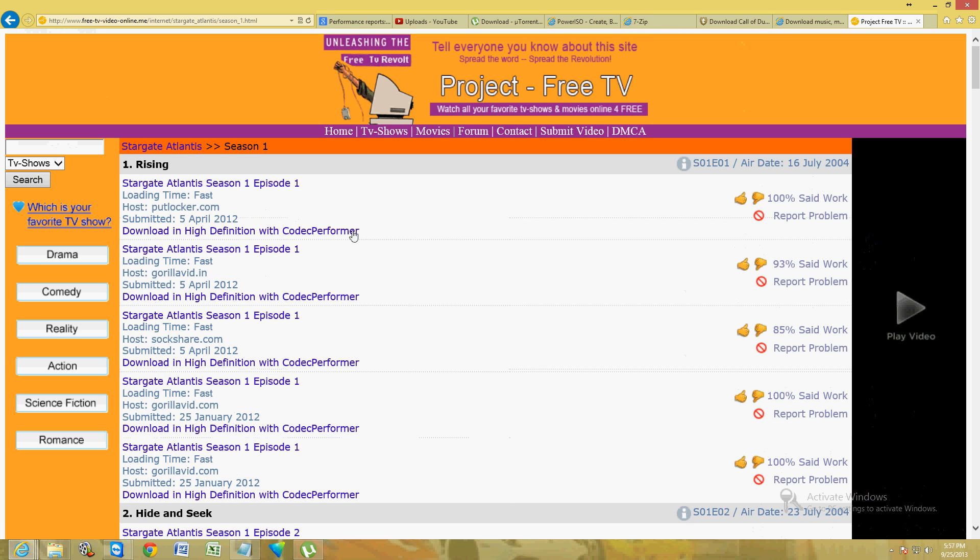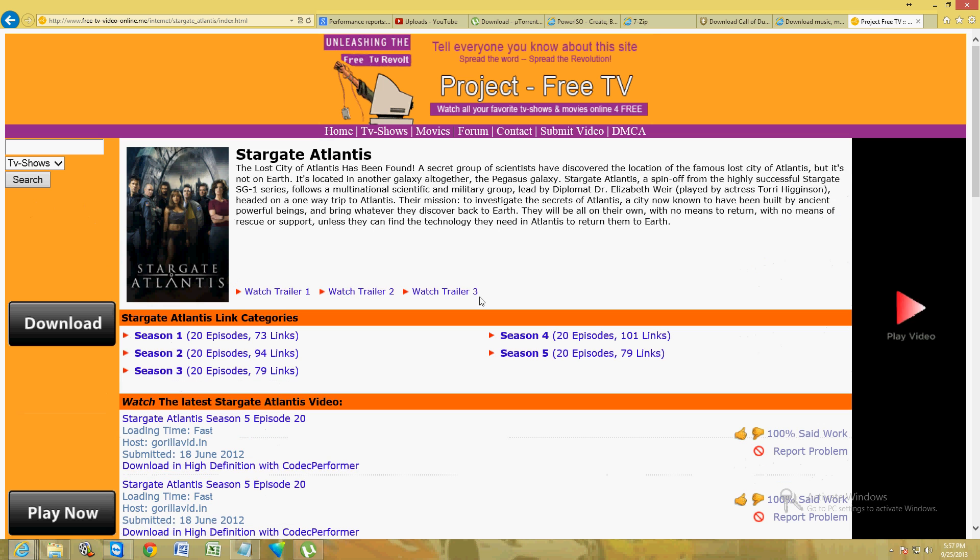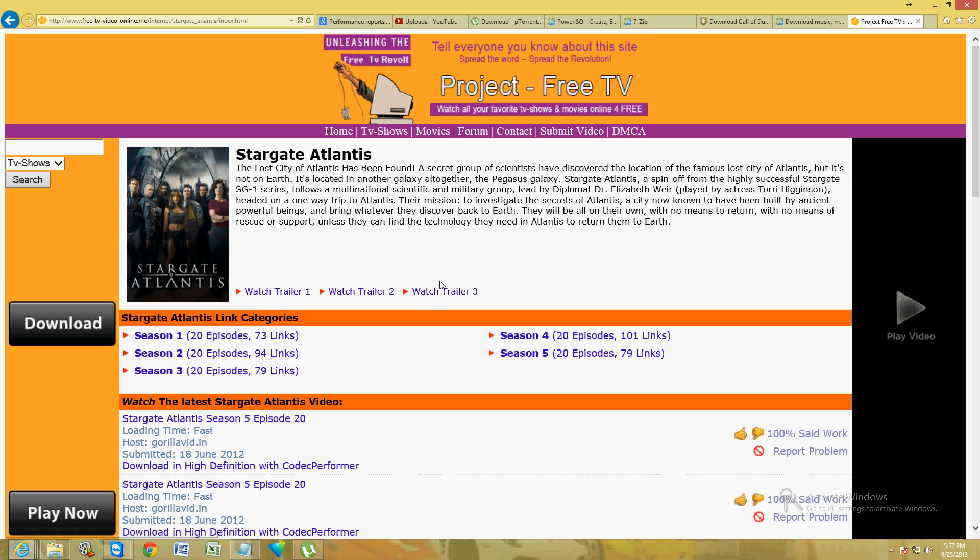Once you're done watching all the episodes for one season, just click on the actual name of the show and you can see seasons two, three, four, and five. That's how you do it.